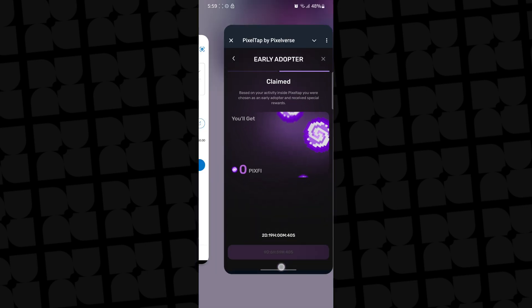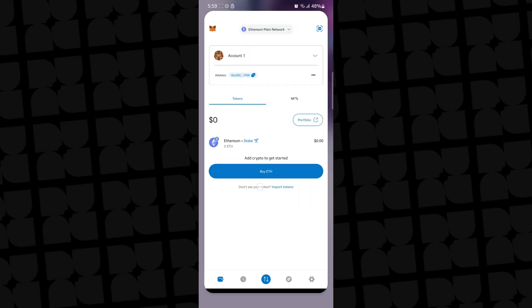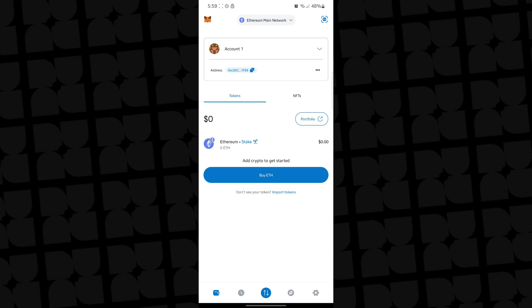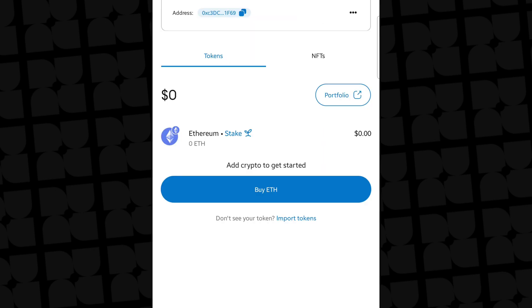The wallet you're going to use for this section is MetaMask. It's very easy to get MetaMask — you just have to install it on your phone, whether iPhone or Android. Once you've installed it, you want to go ahead and add the token.